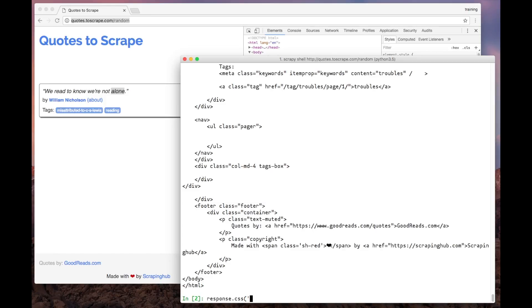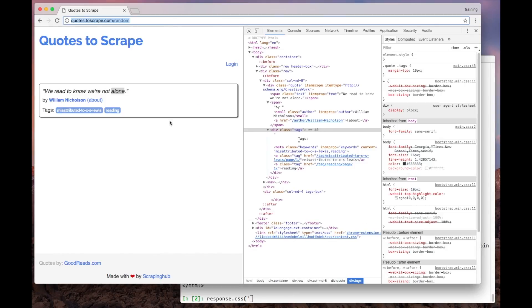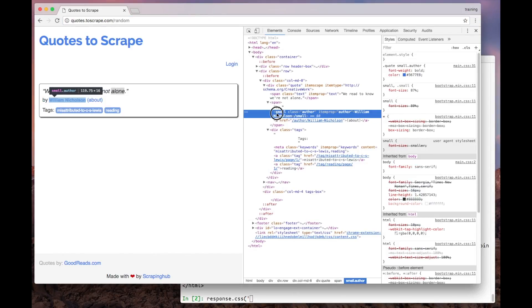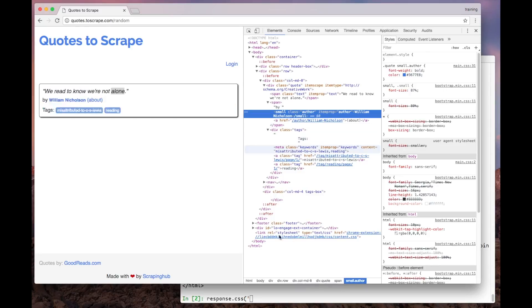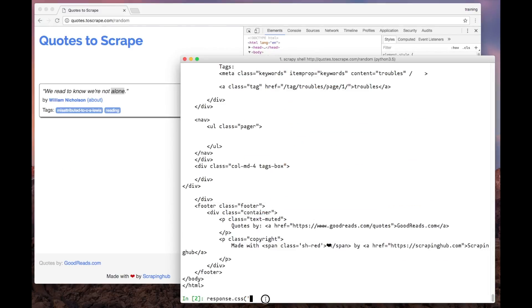Now, let's get back to the browser. You might remember that the author name is represented as a small element with the author class. So, we can use the CSS selector syntax to fetch the author with the small.author selector.